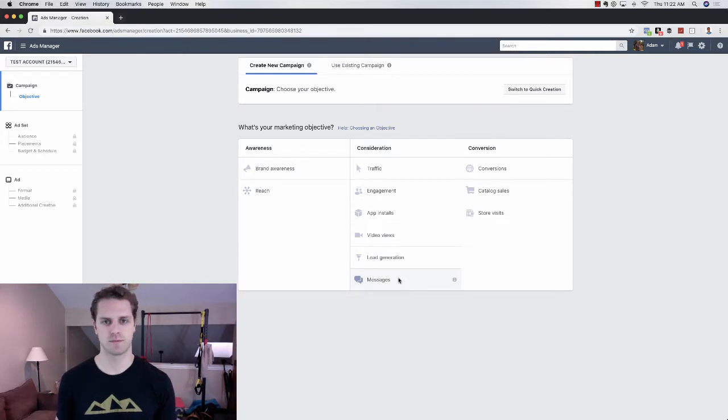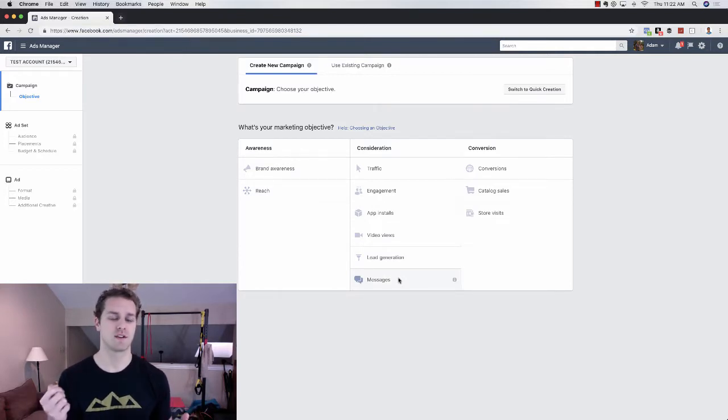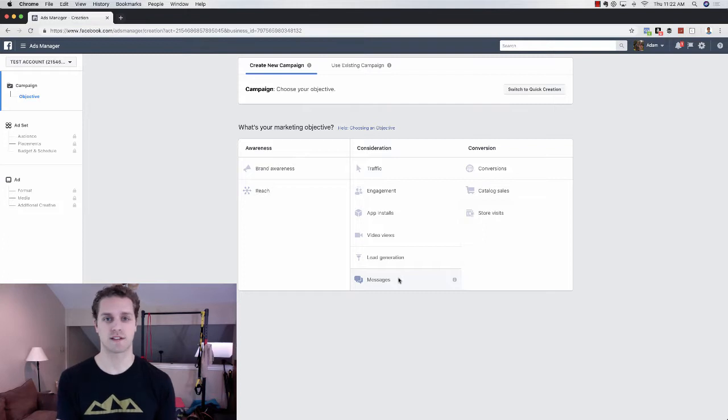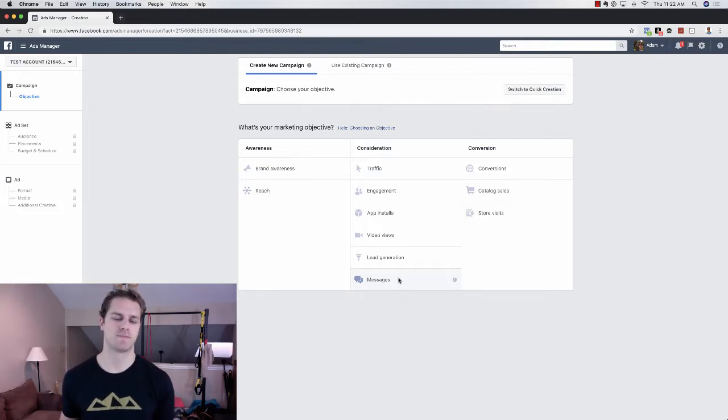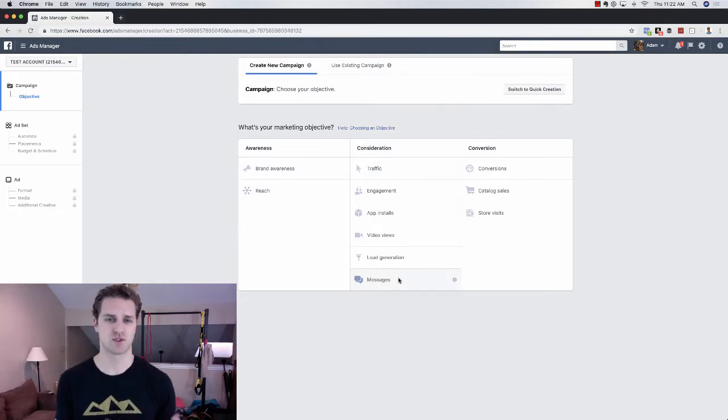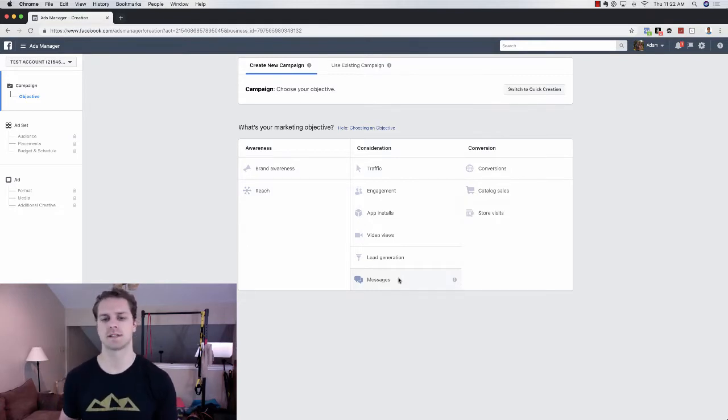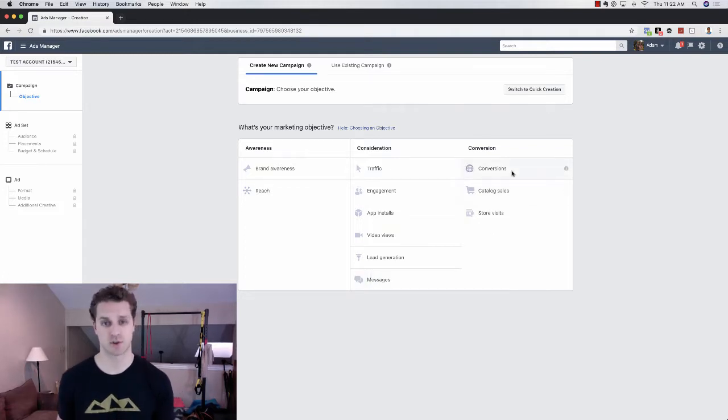And then messages. So if somebody clicks on your Instagram ad, they go directly to Facebook messenger, the messenger app. That one's a really good one because you can go through and create messenger bots and ask a bunch of questions.